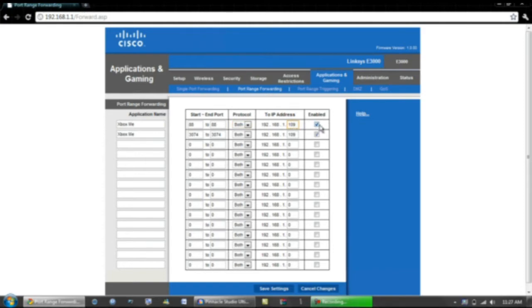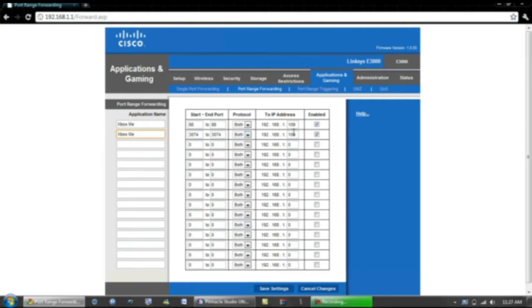Do the exact same application name as this one and do 3074, 3074, Both, same IP, Enabled, and hit Save Settings.